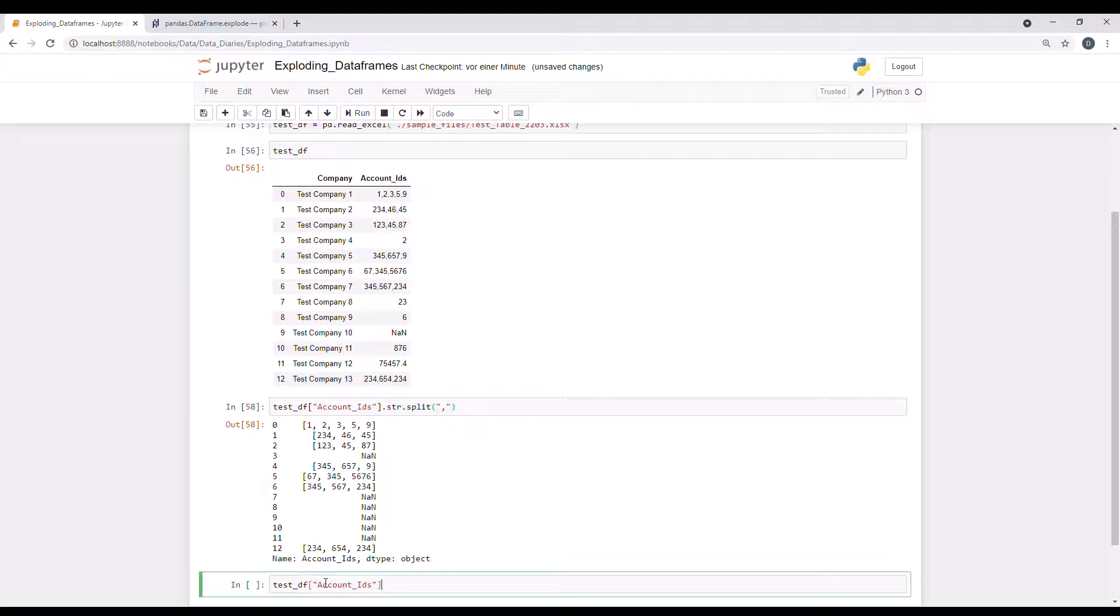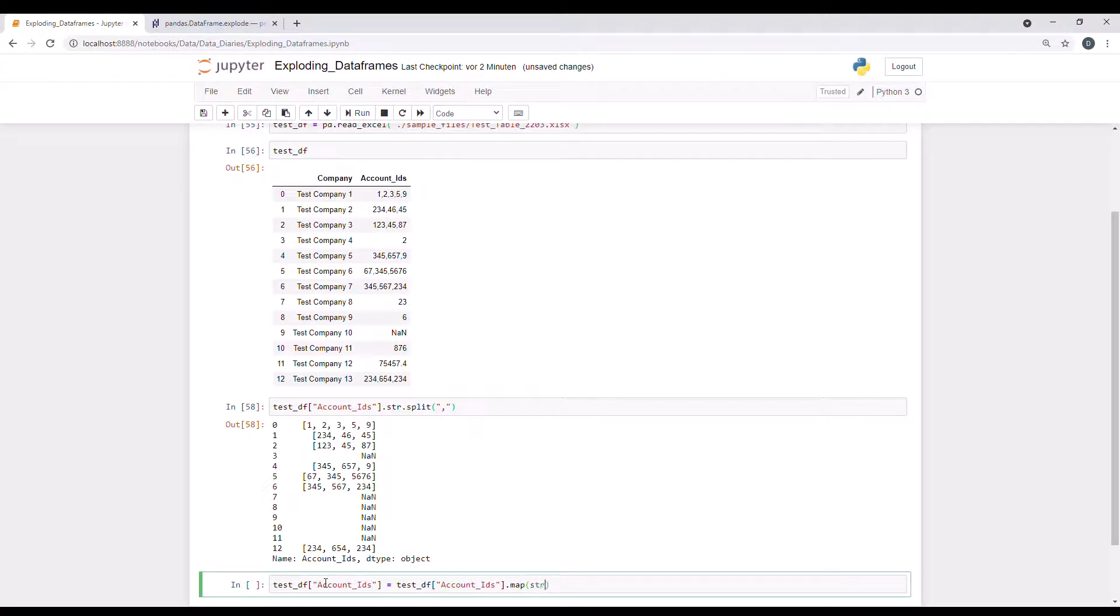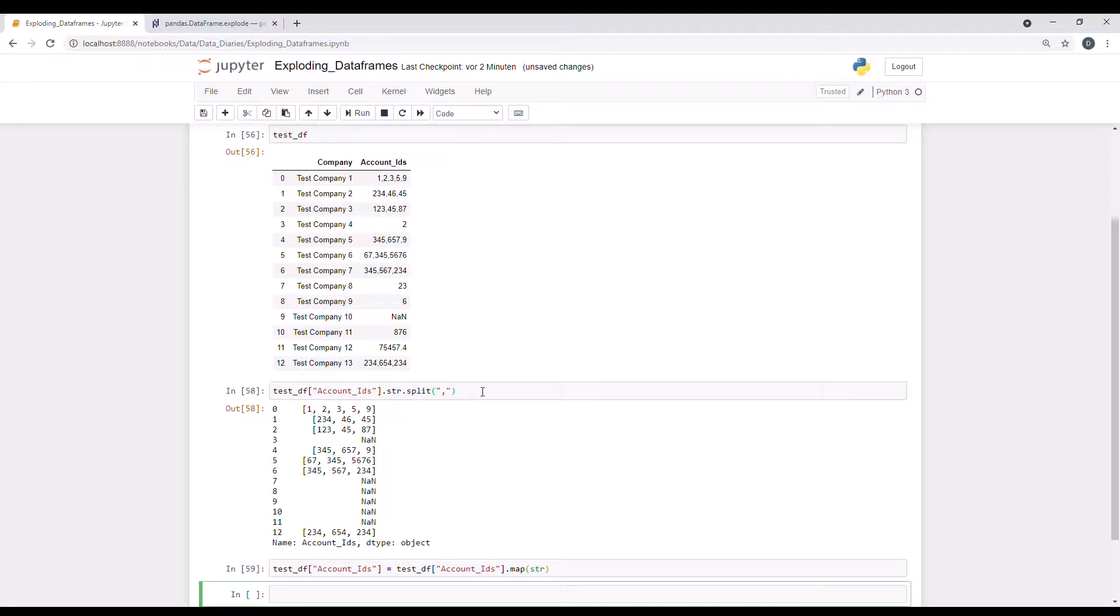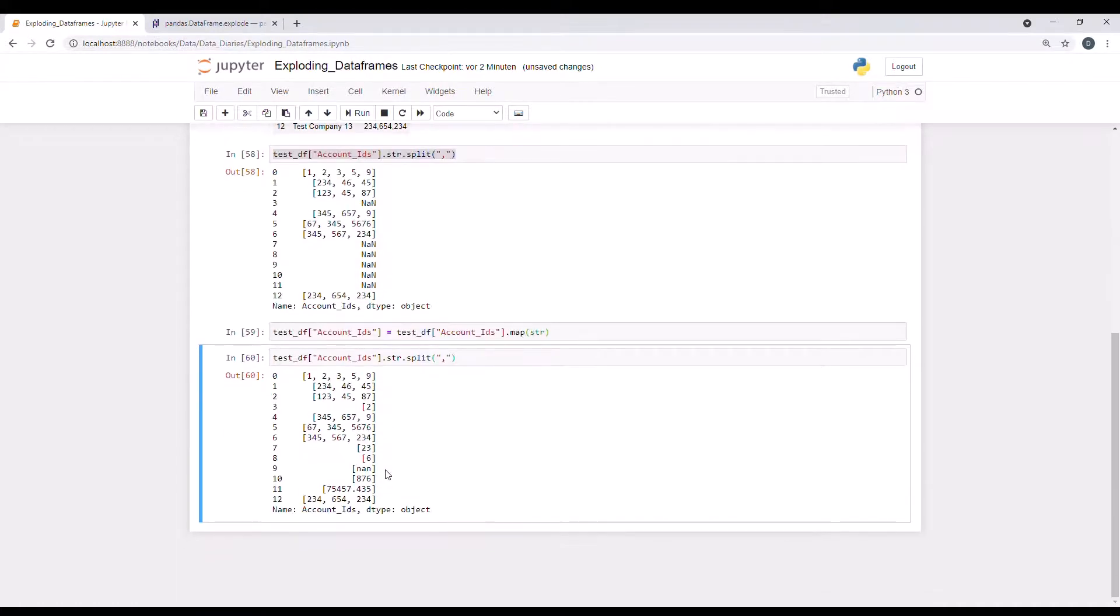And now I'm going to override it basically or map it. So we have the same one in here, test account IDs. And I want to map it to string. So all of the entries, and I'm overriding the original column here. And now let me try to run this one again and see if the split now returns the correct results.